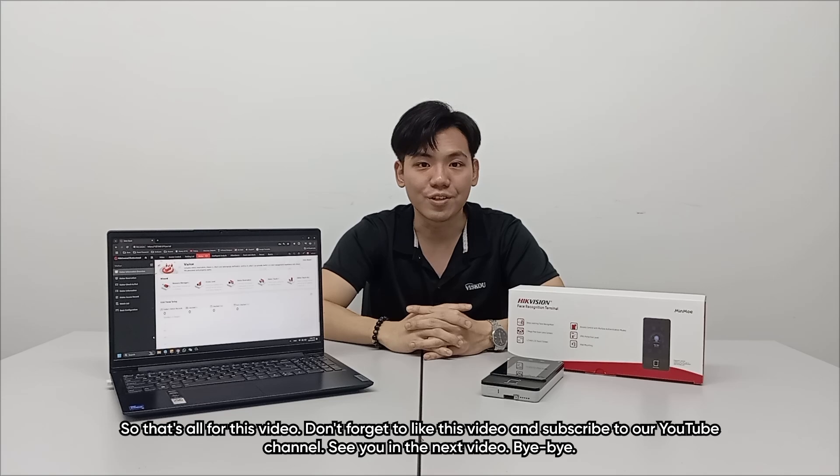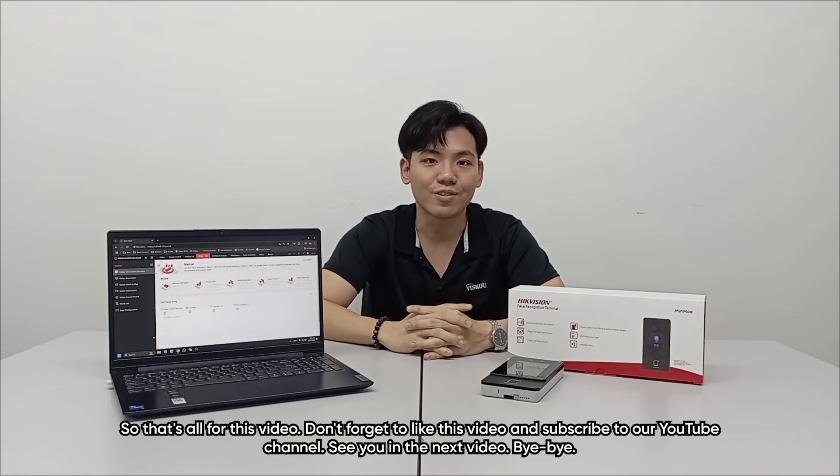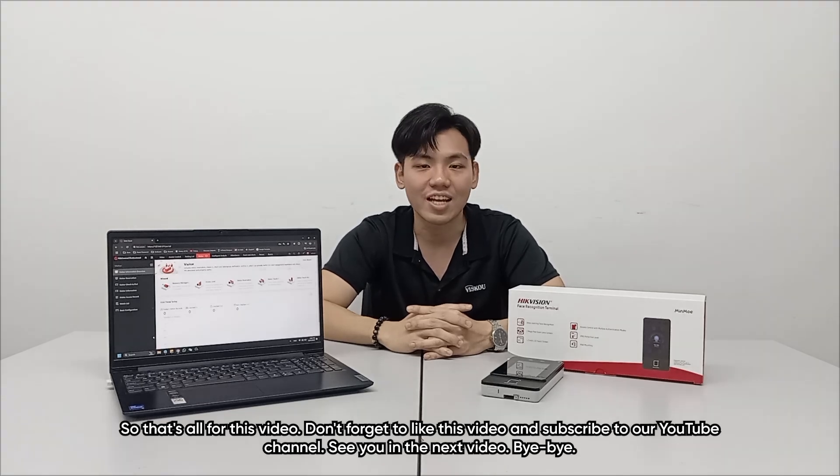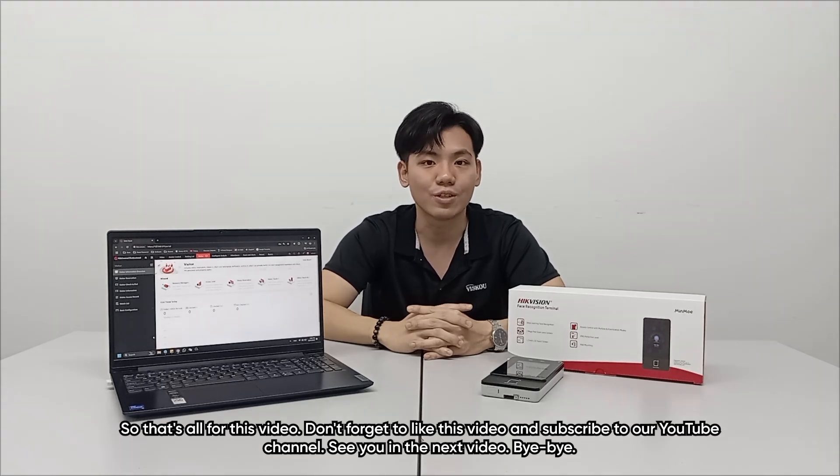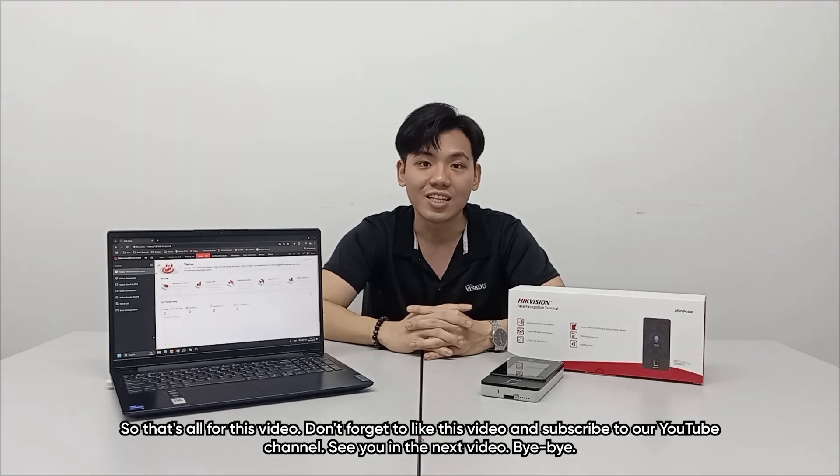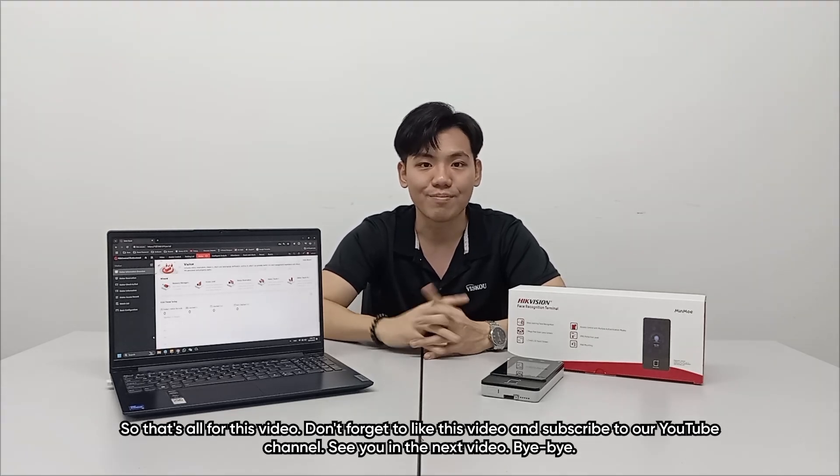So that's all for this video. Don't forget to like this video and subscribe to our YouTube channel. See you in the next video. Bye.